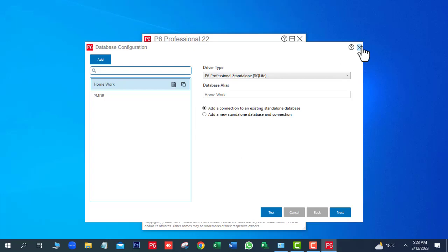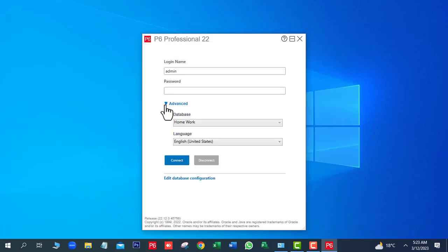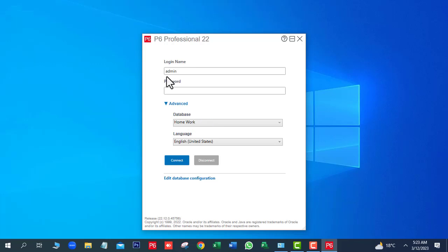Close this window. Go to Advanced button and you can see two databases are showing here. So we want to connect this software with Homework. We will select Homework, enter the password, and connect.